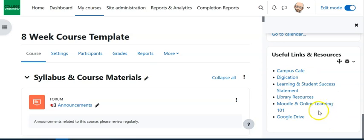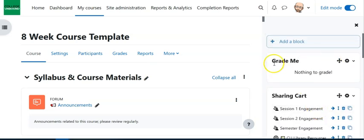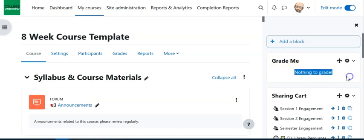So I do that, notice it's disappeared here and here it is. Now I'm in a template, there's nothing here for me to grade so it's telling me there's nothing to grade. I'm caught up on everything.